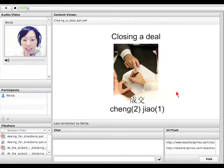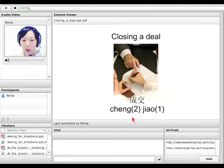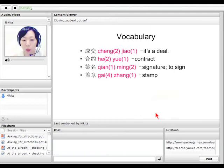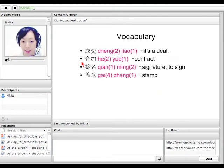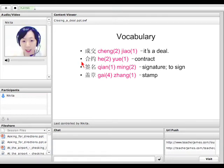Alright, so let's take a look at this word again. 成交 — it means 'close a deal' or 'it's a deal.' And the second one, 合约 — that's the contract.